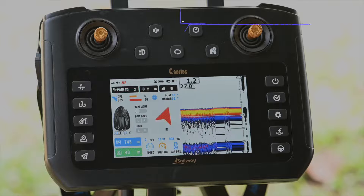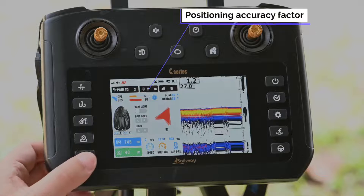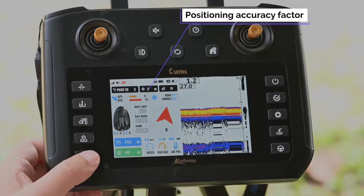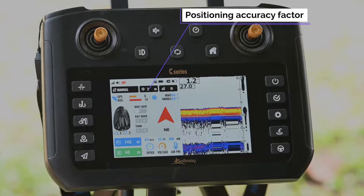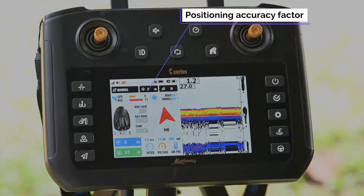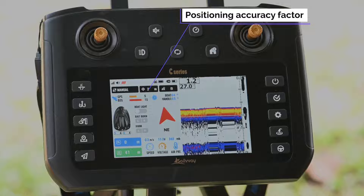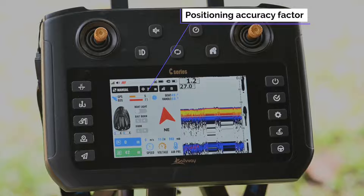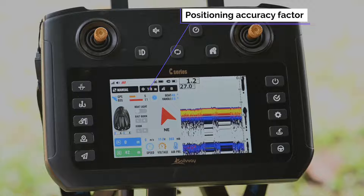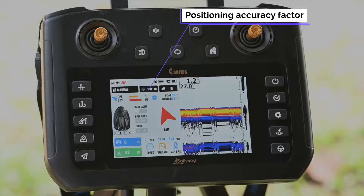The positioning accuracy factor is displayed here — the lower the better. The positioning of the bait boat is more accurate normally when this number is below 2.5.